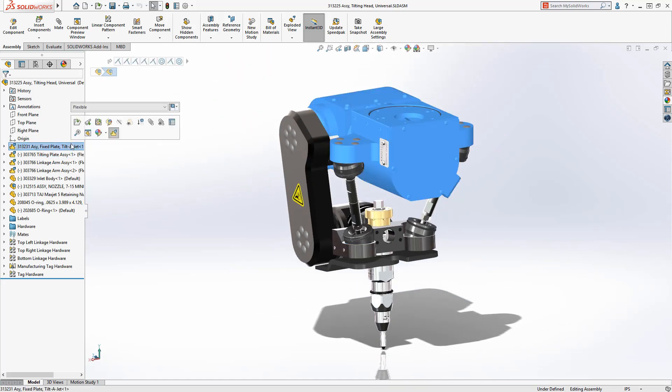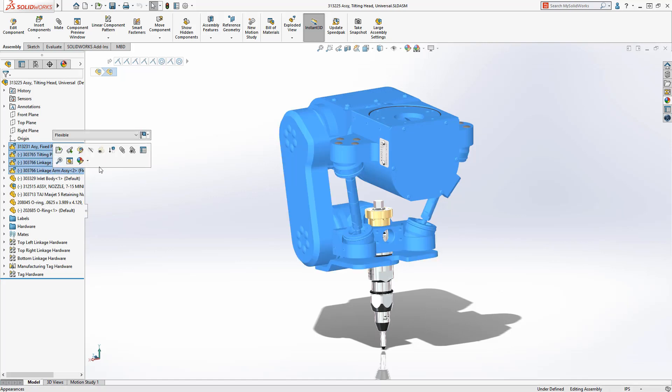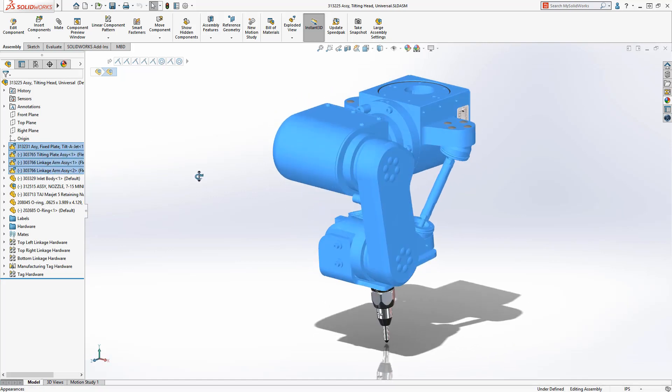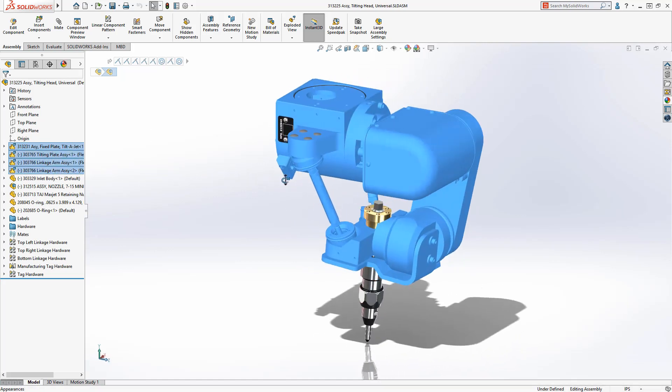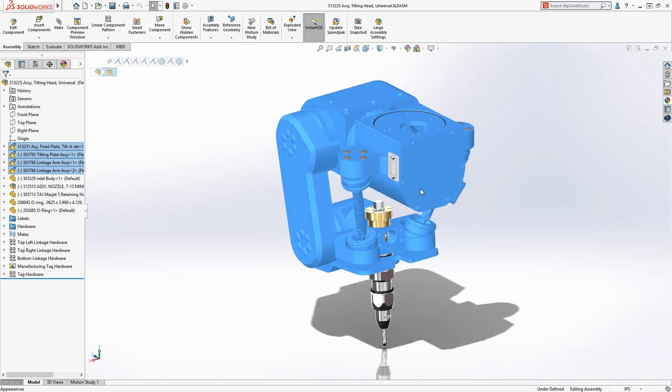Sub-assemblies are used to represent the multiple mechanisms and linkages in the tilter jet. These assemblies are made flexible so that the mechanical motion can be evaluated at the top level.